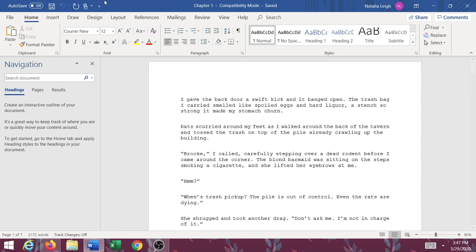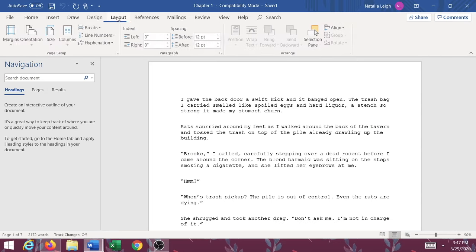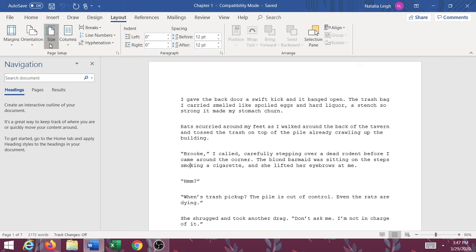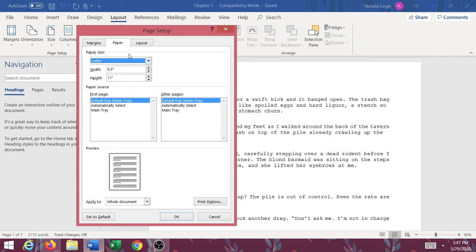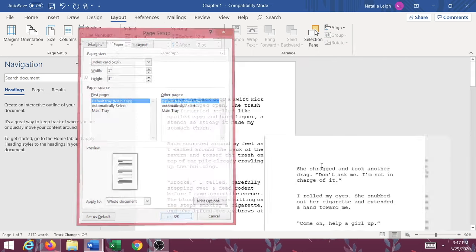So I'm going to head over here. We're going to go up to Layout, then Size — this is under Page Setup. You can see it's set at Letter, which is 8.5x11 — standard computer paper — and that is not what I want. So I'm going to go to More Paper Sizes and set it myself: five inches wide and eight inches tall.